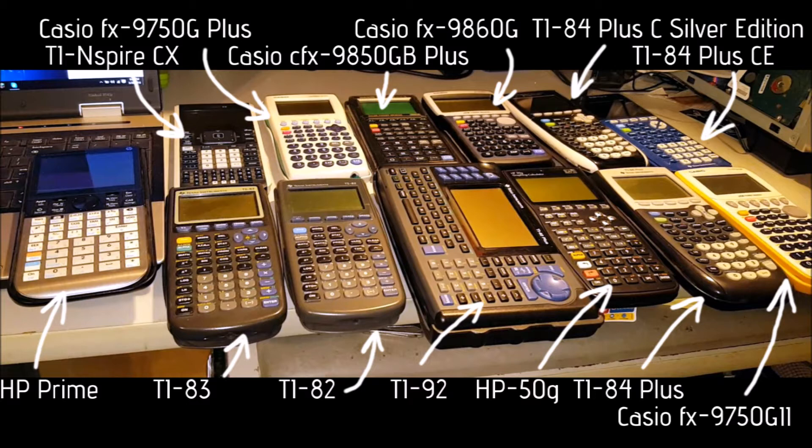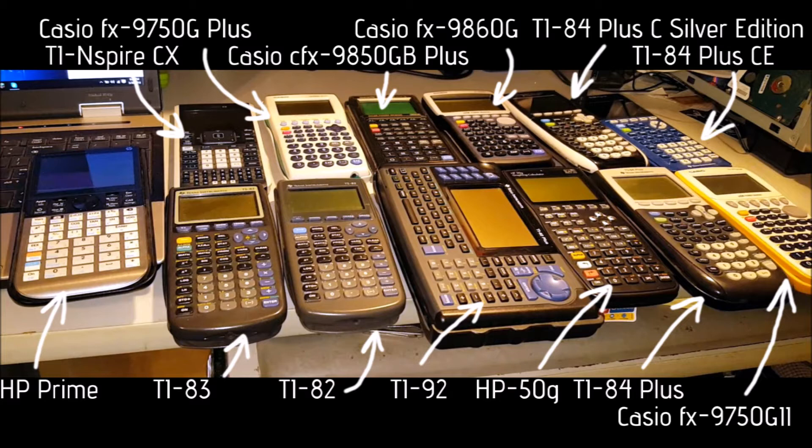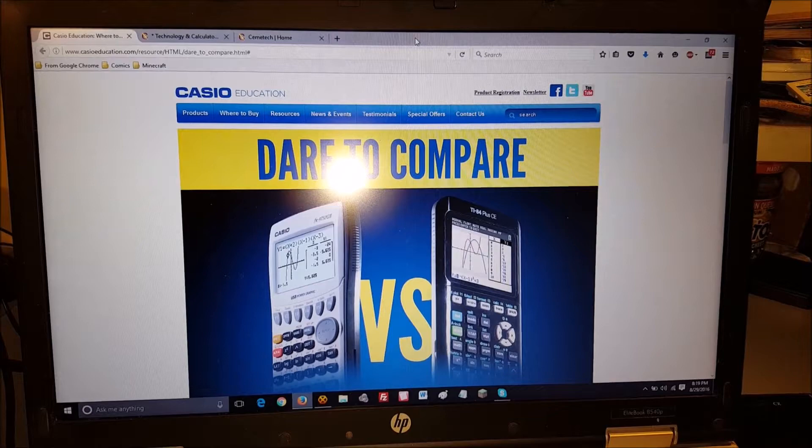He compared monochrome calculators, color screen calculators, and on each of them graphed two functions: a parabola and a line. I'll leave it to him to present his findings, and at the end of this video, I'll give a quick summary of the different times that the calculators took to graph the two equations. You can find more information on Chemotech.